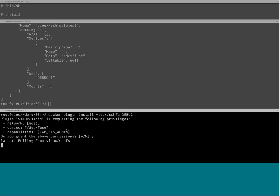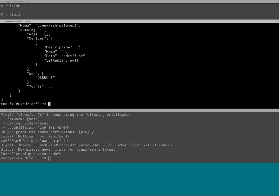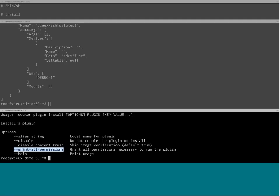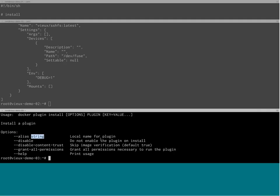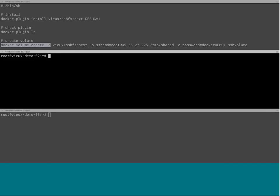If you are scripting all of this, once you accept the privileges and know you trust the plugin, we have a flag on 'docker plugin install' called --grant-all-permissions, which will not ask you for the privileges and just grant them by default — like a -y on apt-get install. You can also disable the plugin on install and use an alias flag to change its name. So now I have my plugin installed on the machines.